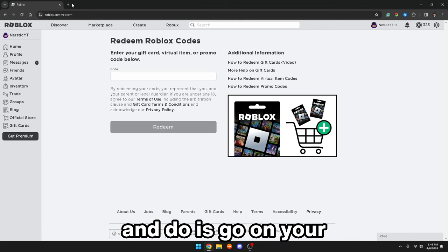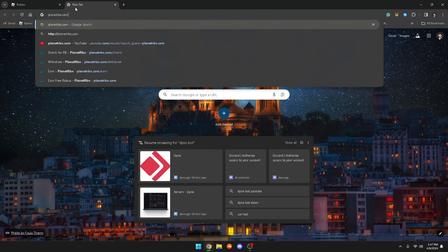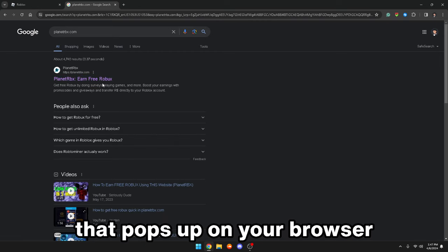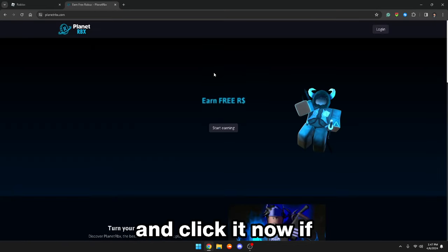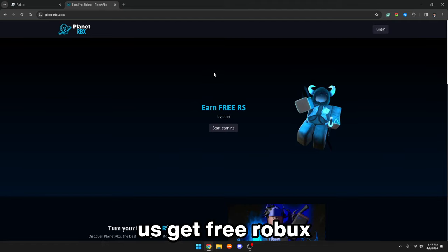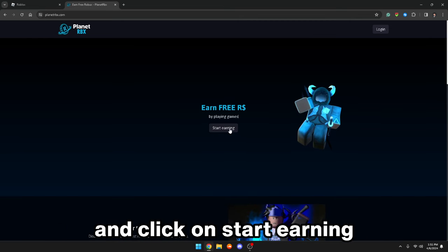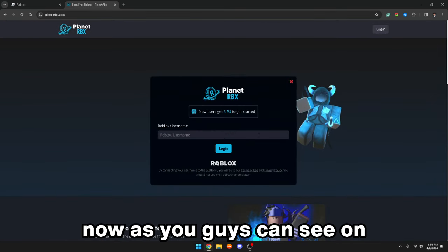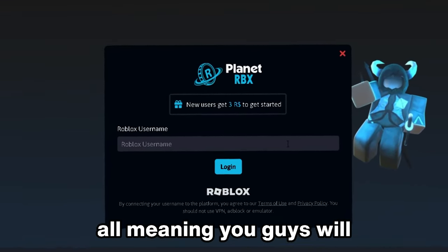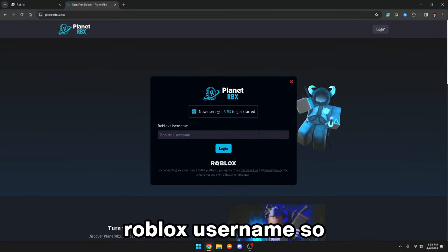What you guys want to go ahead and do is go on your browser and type in the website planetrbx.com. Once you guys are here, you will see it is the first link that pops up on your browser — just go ahead and click it. This is the website that will help us get free Robux for our Roblox account. Once you guys are on the website, just click on 'start earning.' As you guys can see, this website does not ask you for your Roblox password at all, meaning you guys will not be getting hacked in any sort of way — it only asks for your Roblox username.